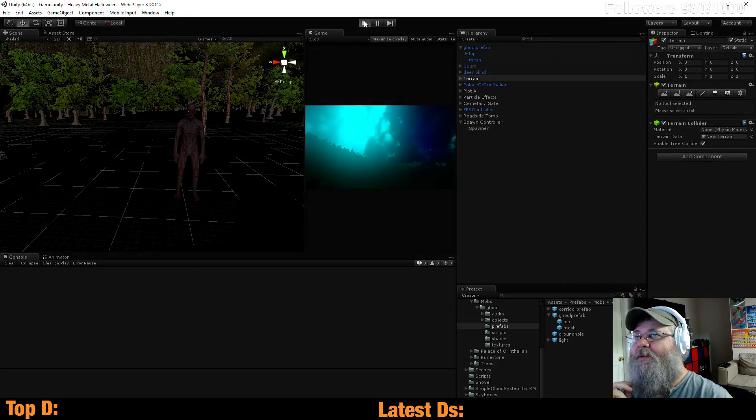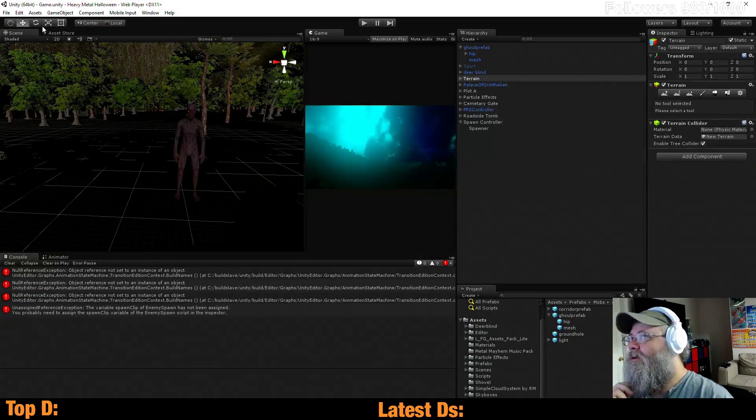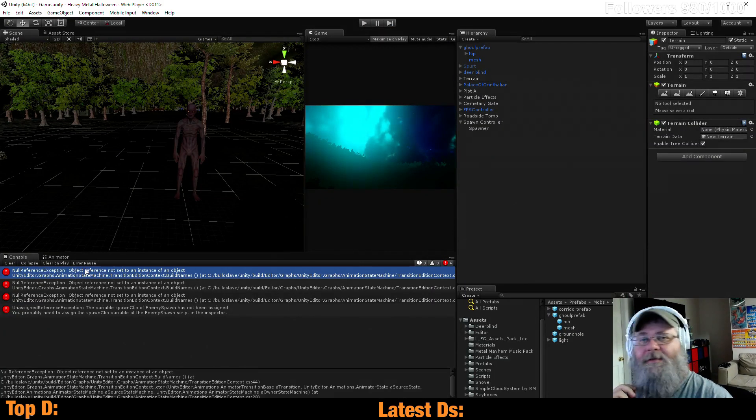I'm still getting that error, am I? What do we not have assigned?